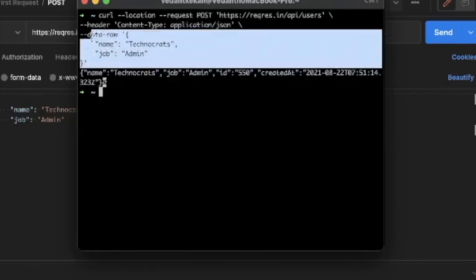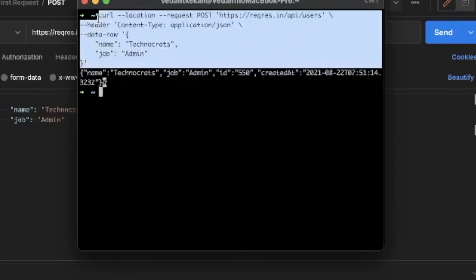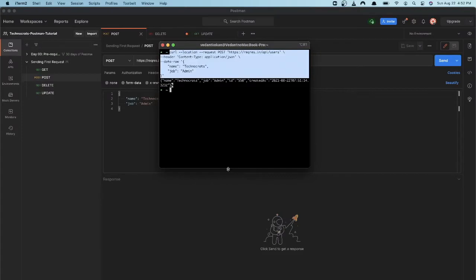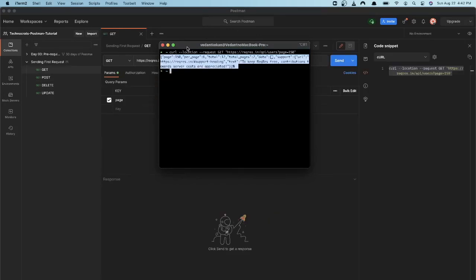Now similarly you can try to generate a cURL request for DELETE and UPDATE type of request. If you have any questions or suggestions please write them down in the comment section. We will try to make videos for your questions or suggestions.